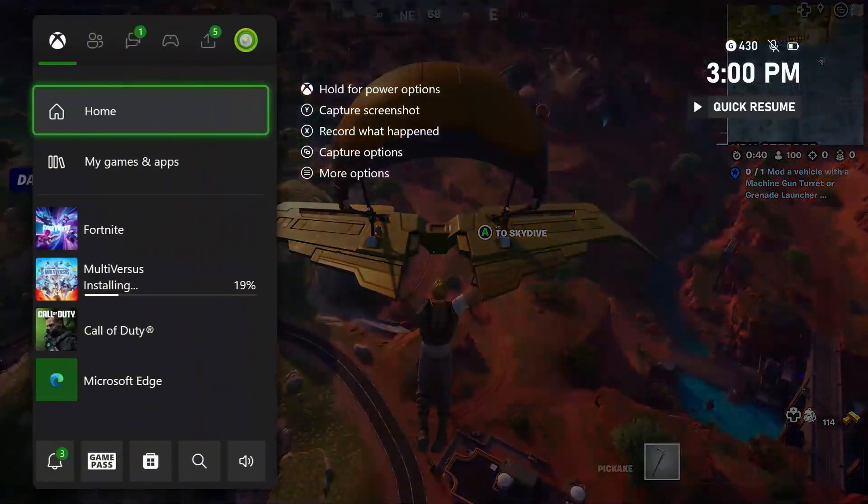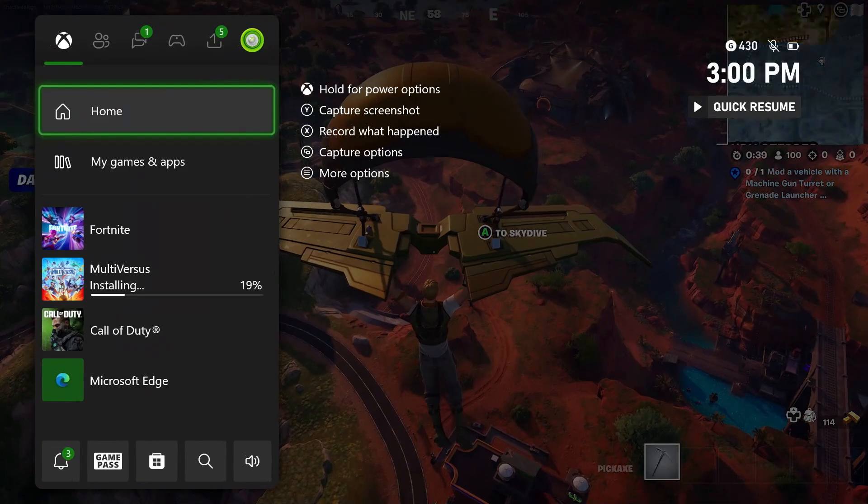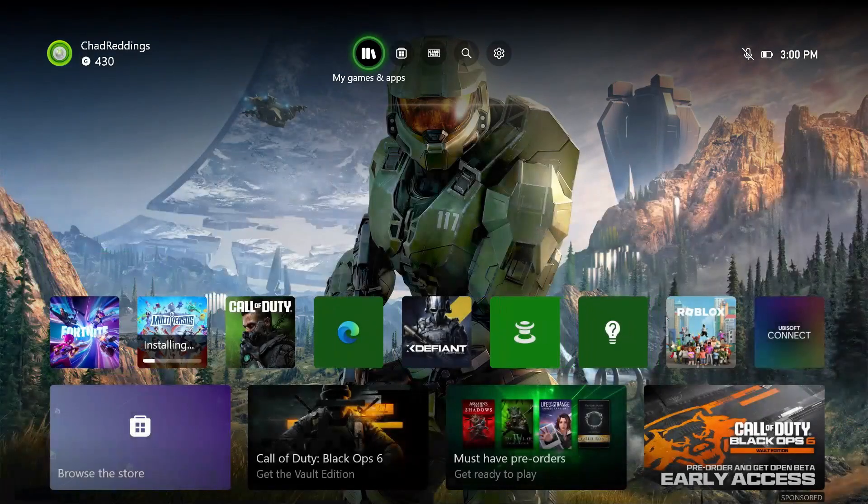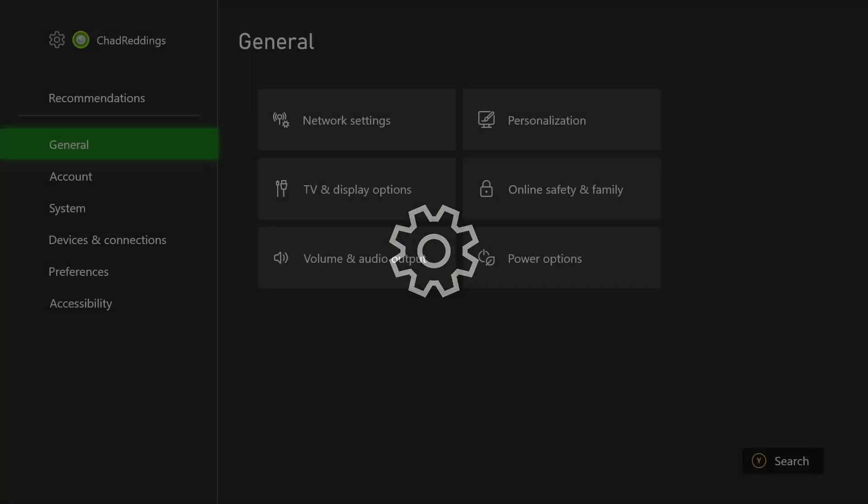Press the X button on your controller and go to home. Then select settings in the top right corner.